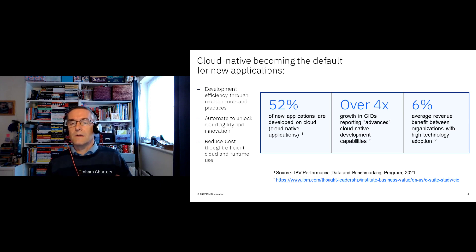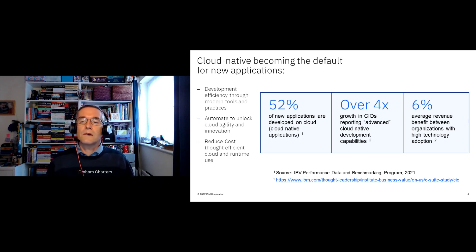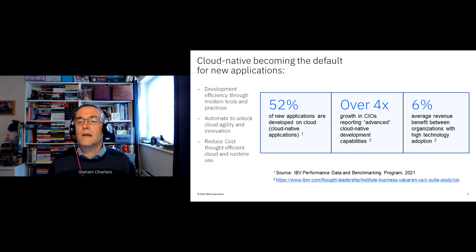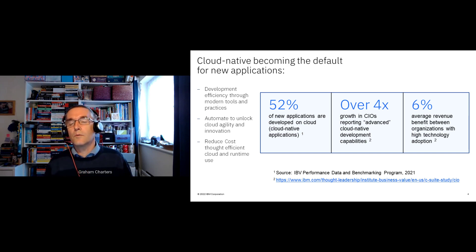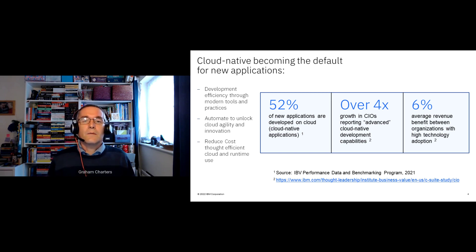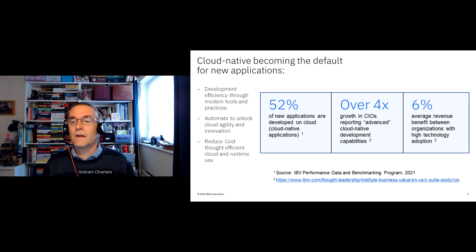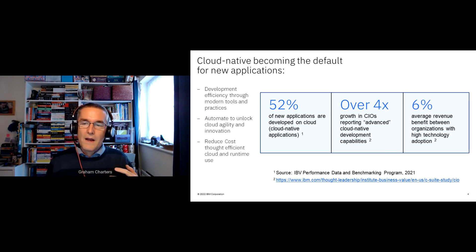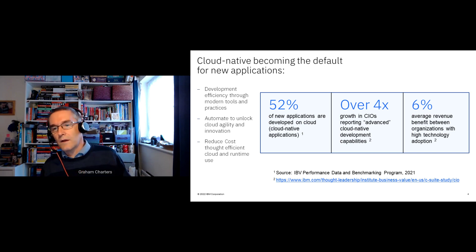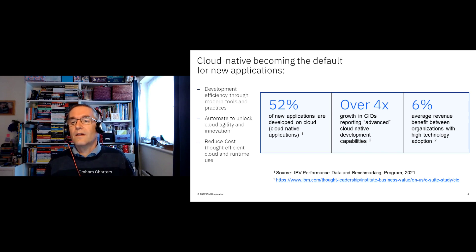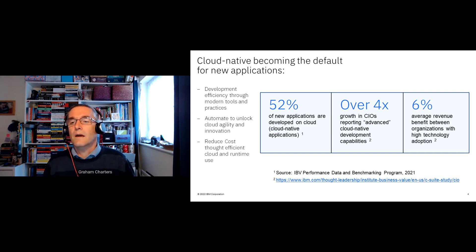In the Institute of Business Value C-suite study, the number of CAIOs that said they have advanced capabilities for cloud-native development grew by over 400%, and those with advanced cloud-native operations capabilities grew by over 300%. And companies aren't moving to the cloud just for fun — there's a real bottom line benefit. The same study found a 6% average revenue benefit for high-tech adoption companies compared to non-adopters.